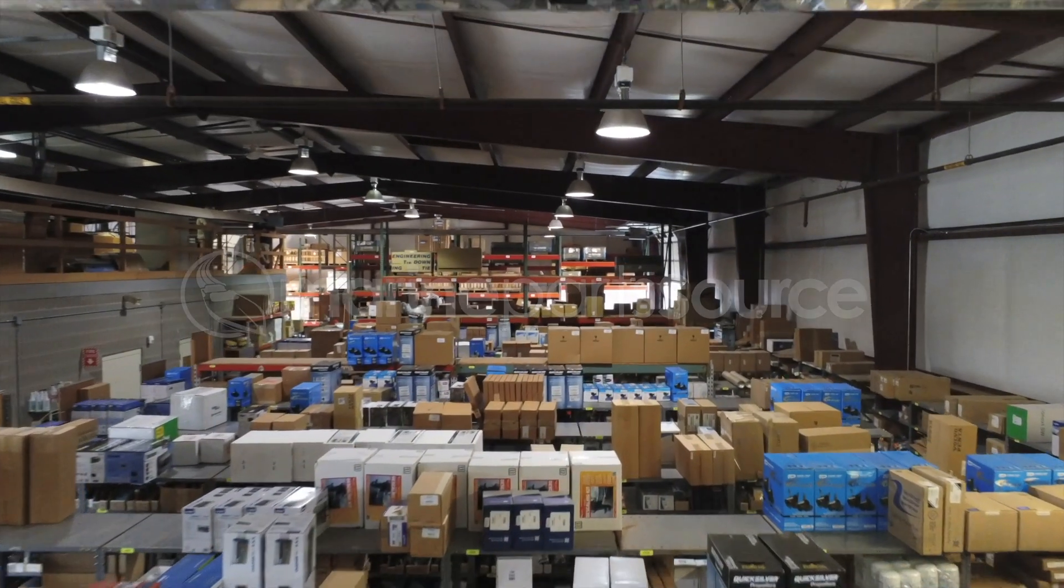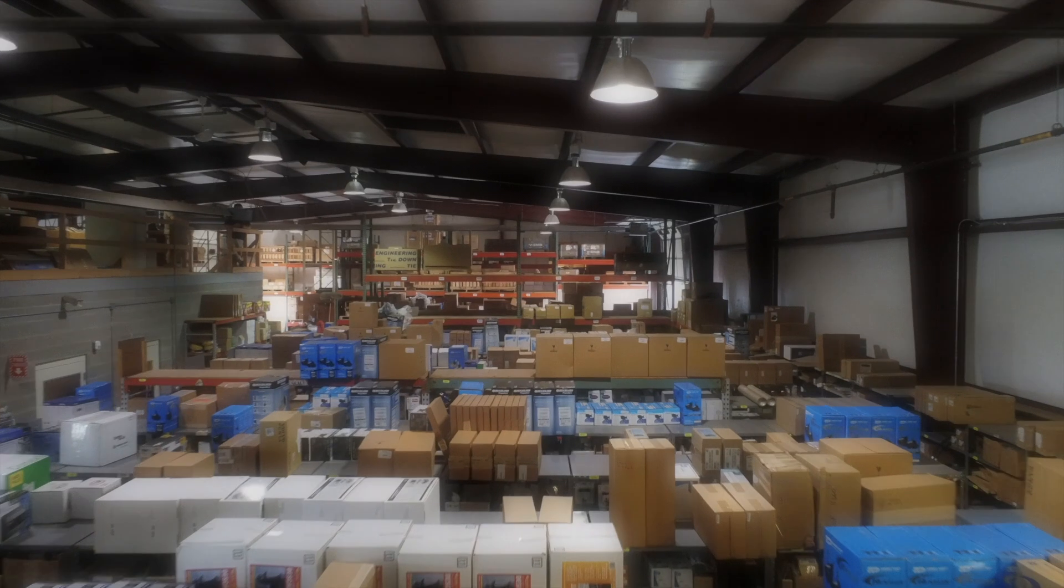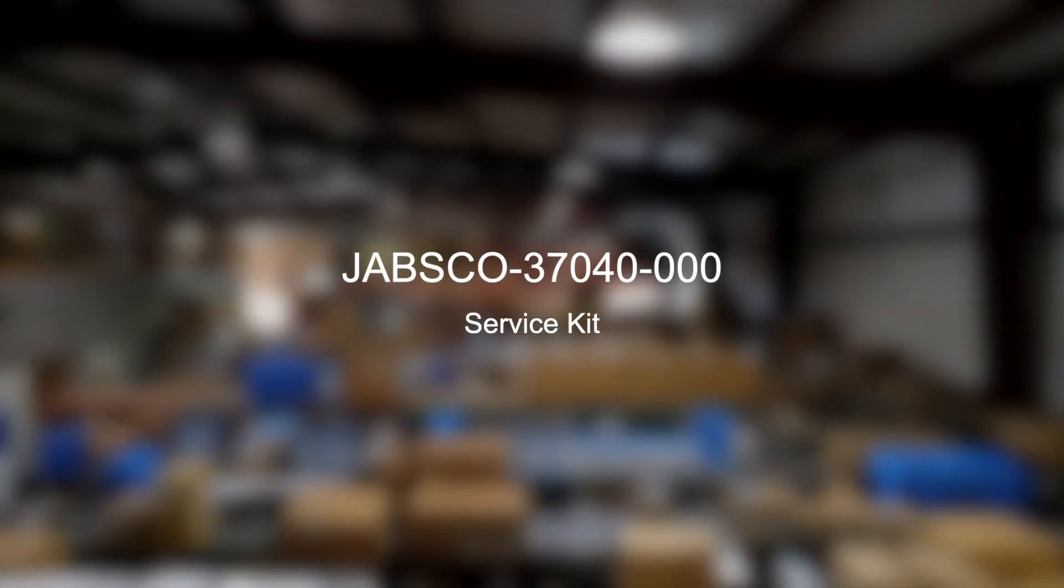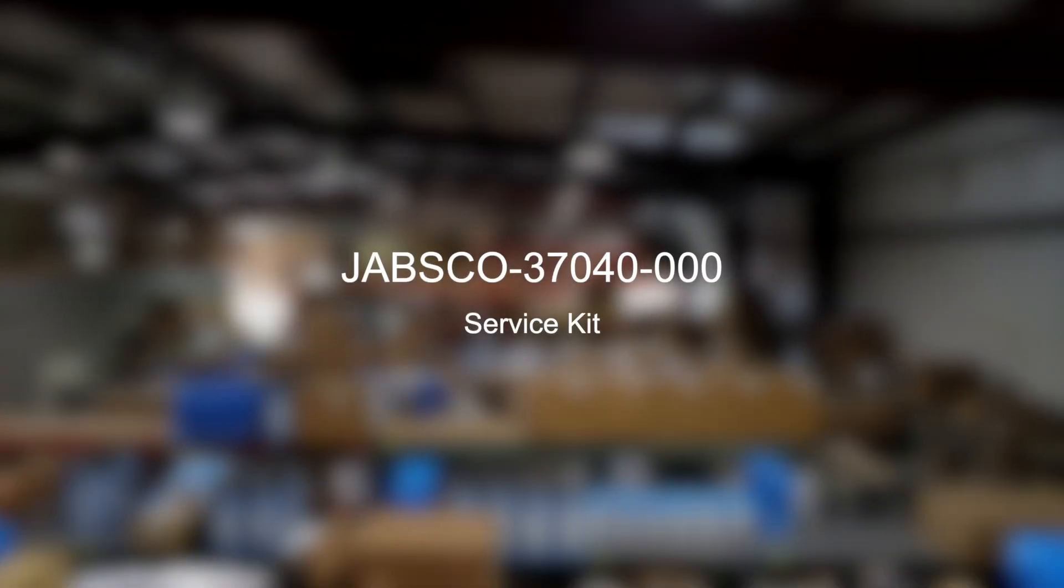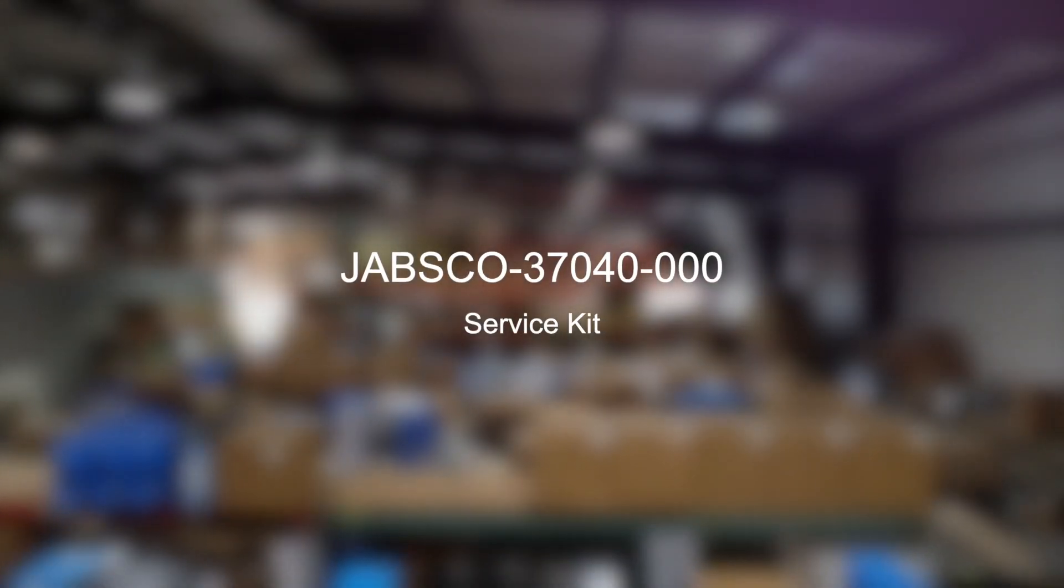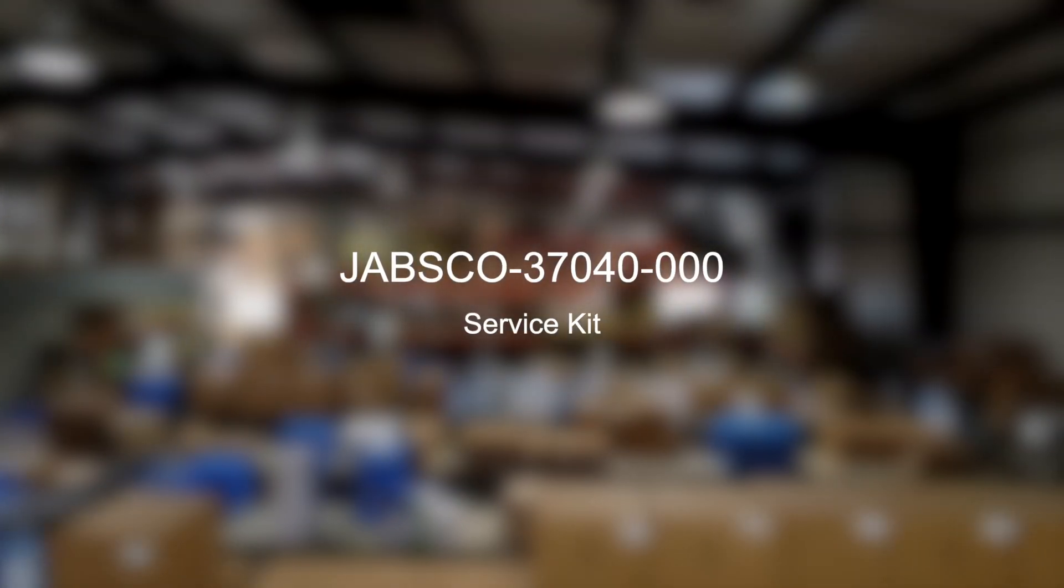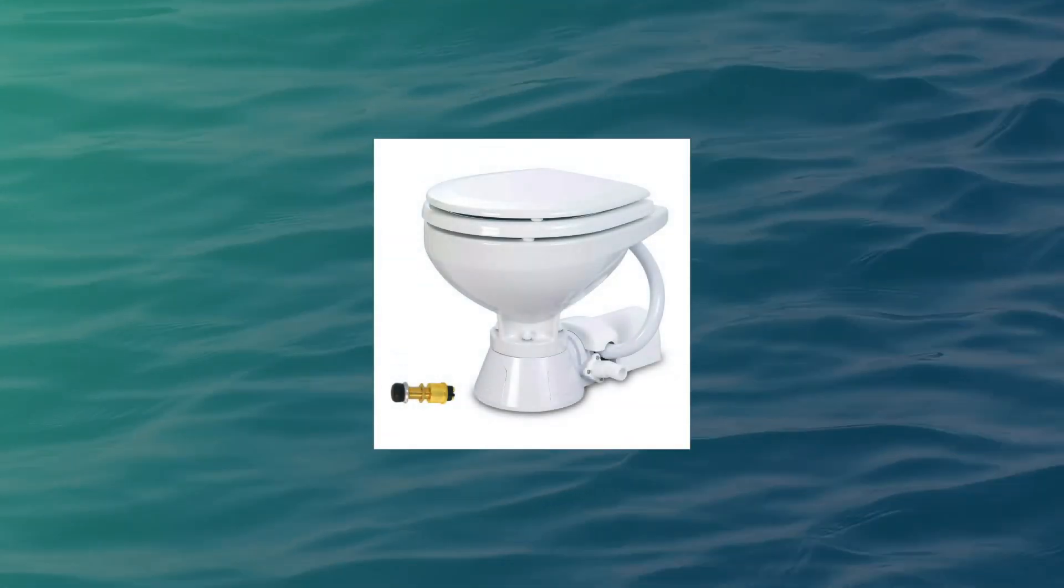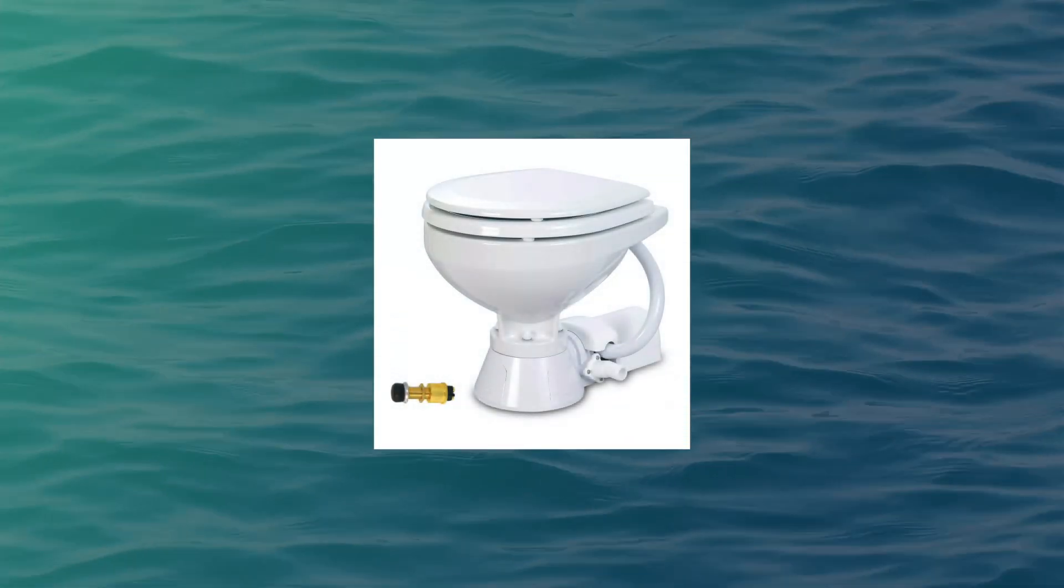In this video, we'll take a look at the Jabsco 37040-0000 service kit for Jabsco standard electric toilets.